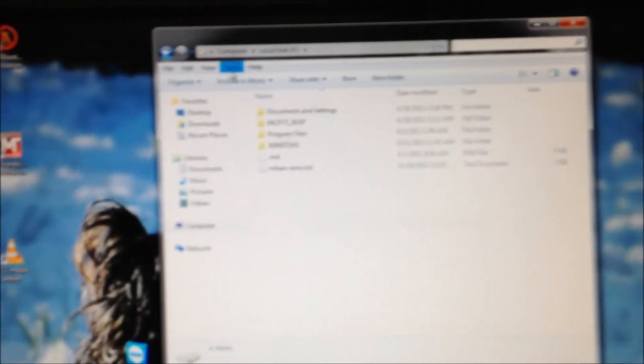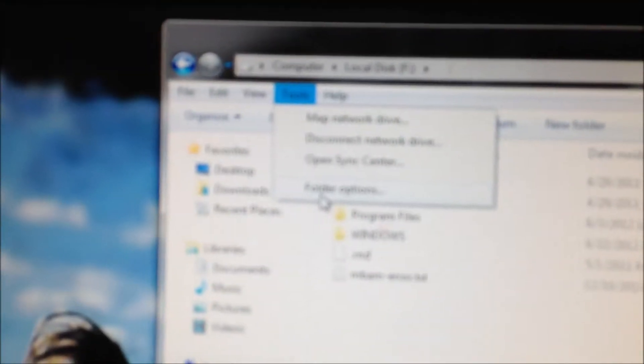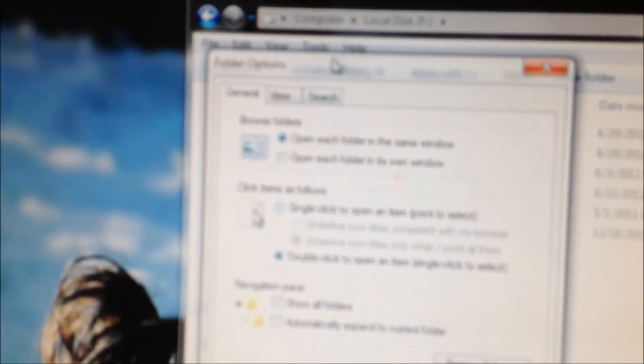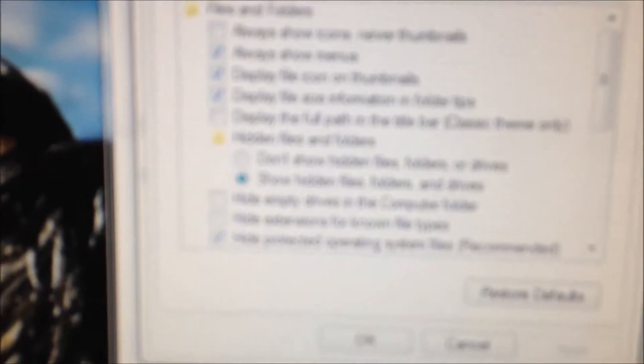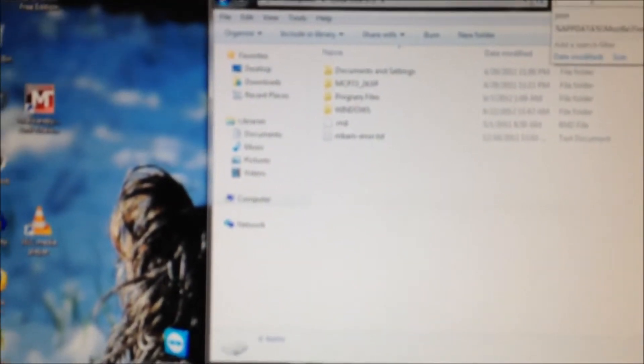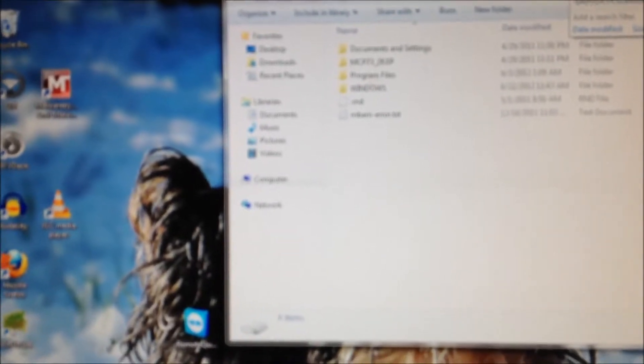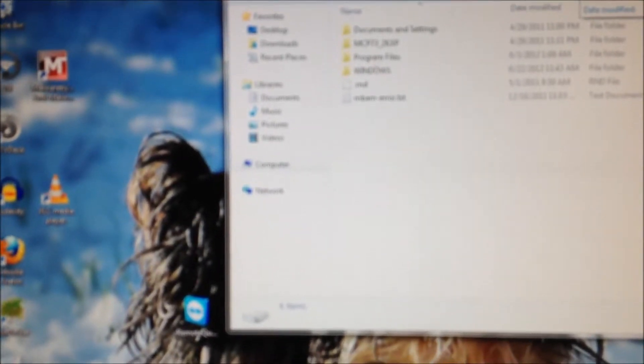If you want to be able to see that you need to go to Tools, Folder Options, View and check show all here and uncheck these two here: empty drives, hide extensions. Click apply, click OK, which I've done already.